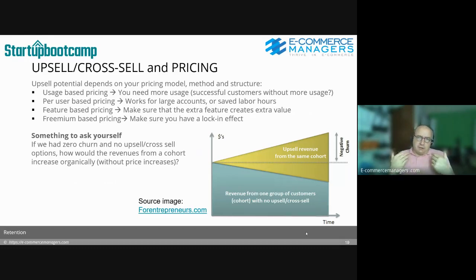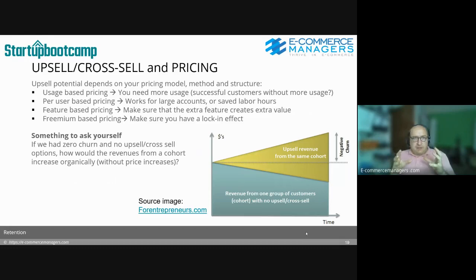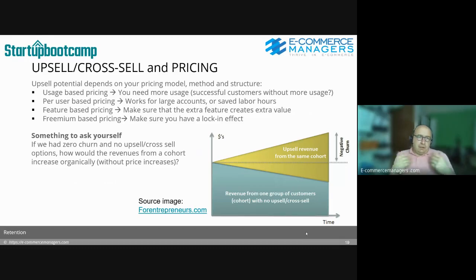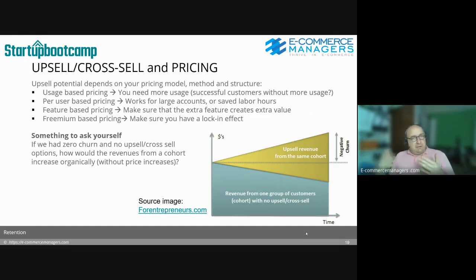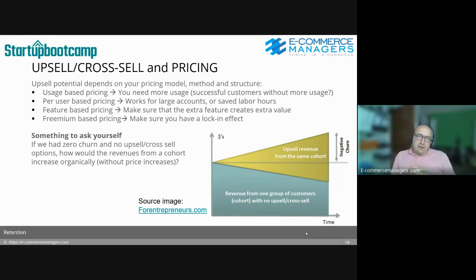Of course, if your tool saves labor costs, it's a fair pricing model — your customer also saves those costs. From an upsell perspective, how can you sell more? For feature-based pricing, make sure extra features create extra value. For example, if I'm using a CRM and emailing a lot, and I get a call about an SMS feature, you need to show me the use cases. If I don't see extra value, you'll have difficulty upselling it.